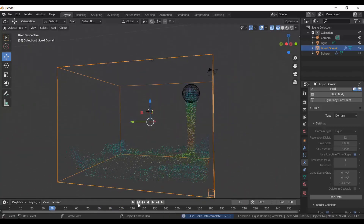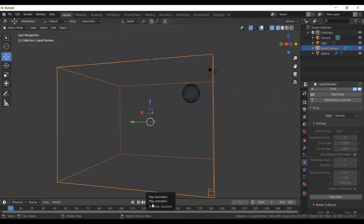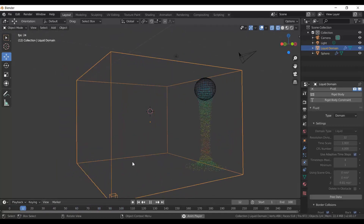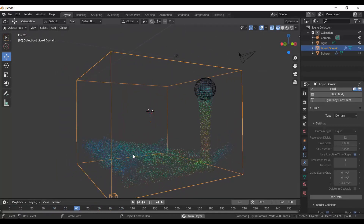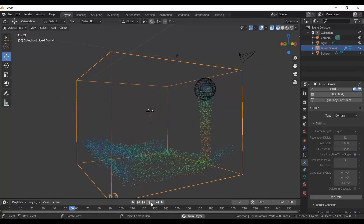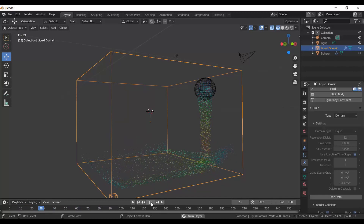Jump back to the start point and play it — I like this because it has a wave that comes back on itself, and it looks really cool once you render out the simulation.